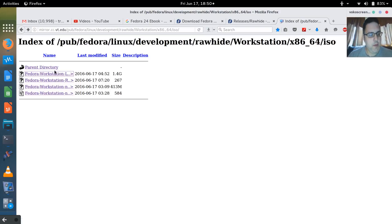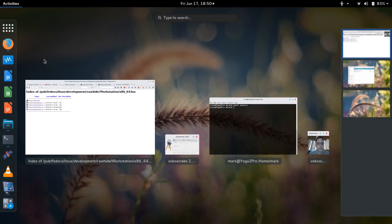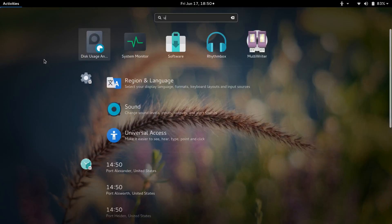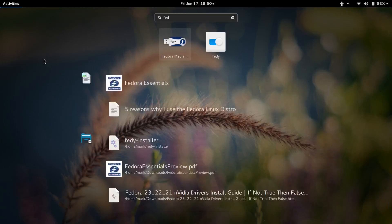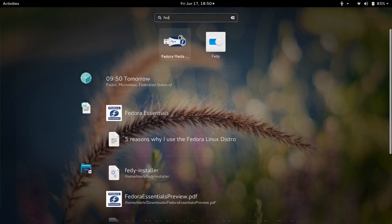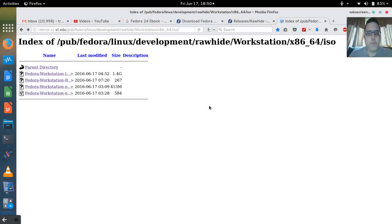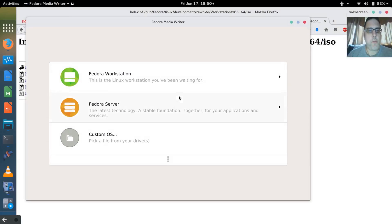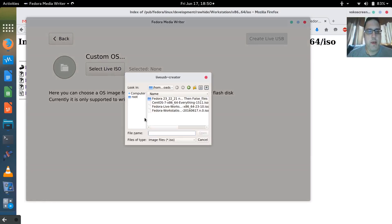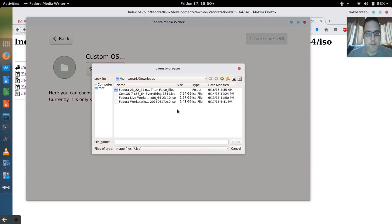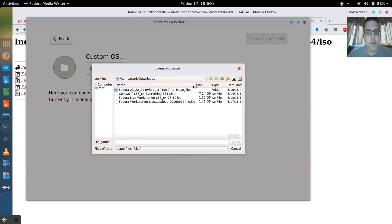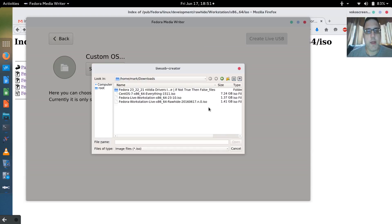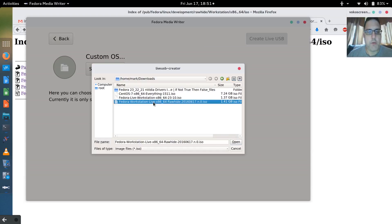Now I'm going to go ahead and do the USB creation. I'll use the USB creator tool. I'm going to pick a custom OS. I have to select the OS. I have a couple of them - I have the Fedora live workstation and then I have the rawhide version. I actually want the rawhide version, so I'm going to select the rawhide version.